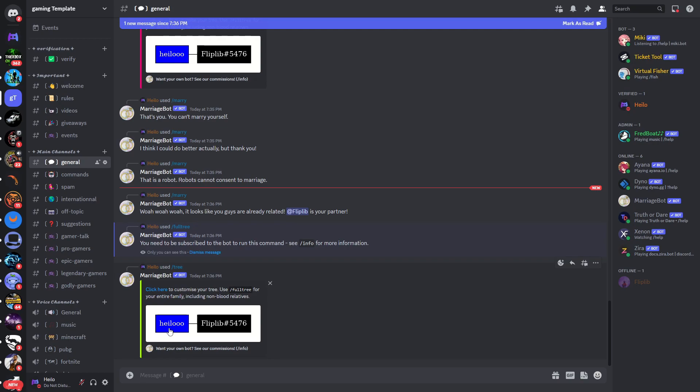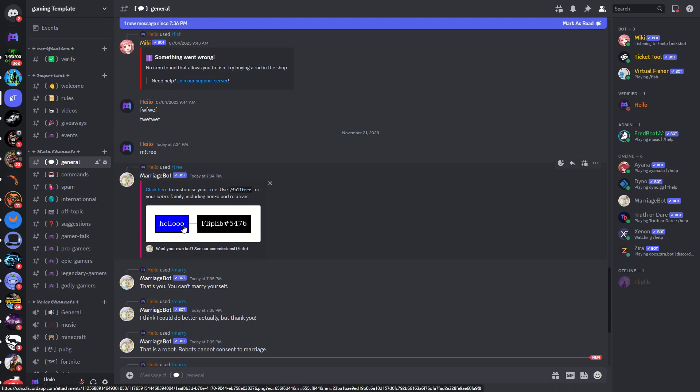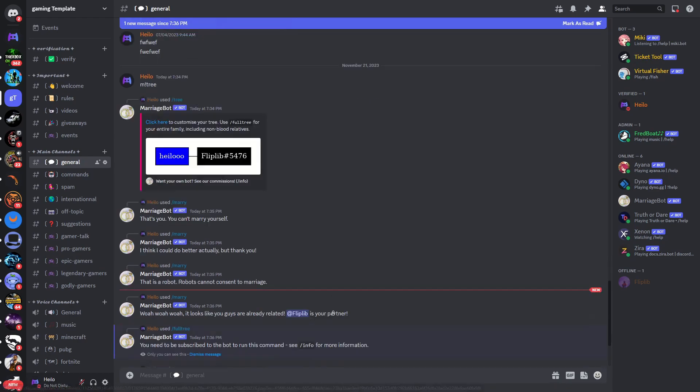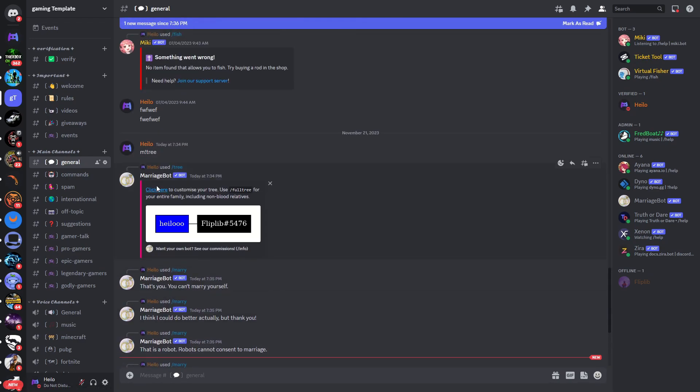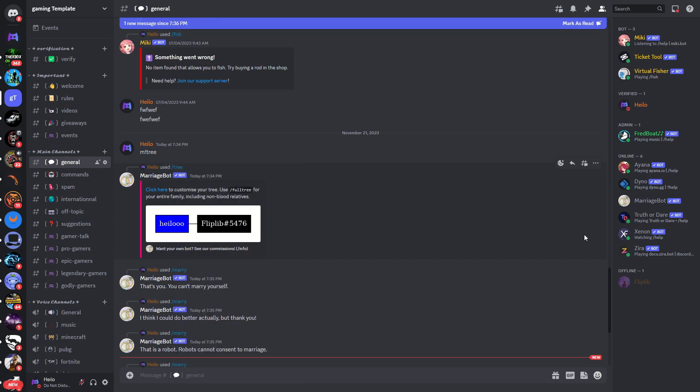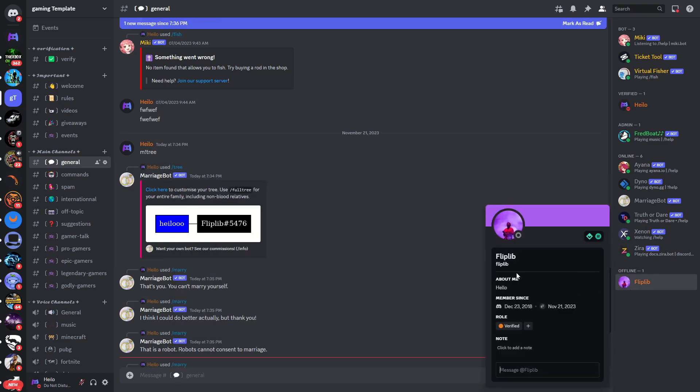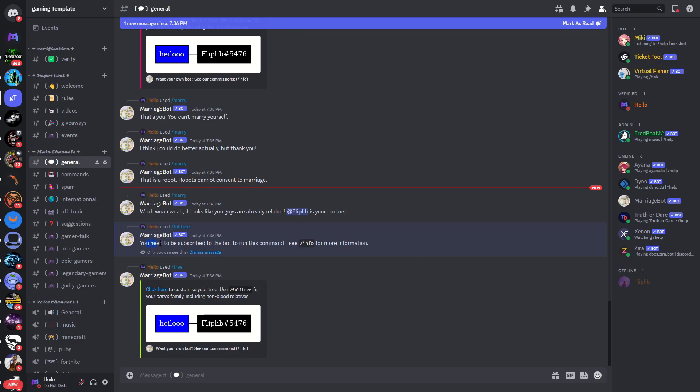And now you can see that I am married to this guy already. The reason why you saw this here as well is because I've already had this bot in this server here and I've already married this person. So that is the reason why there was no proposal and the bot also said that we are already related because you can see that I've already married this account.